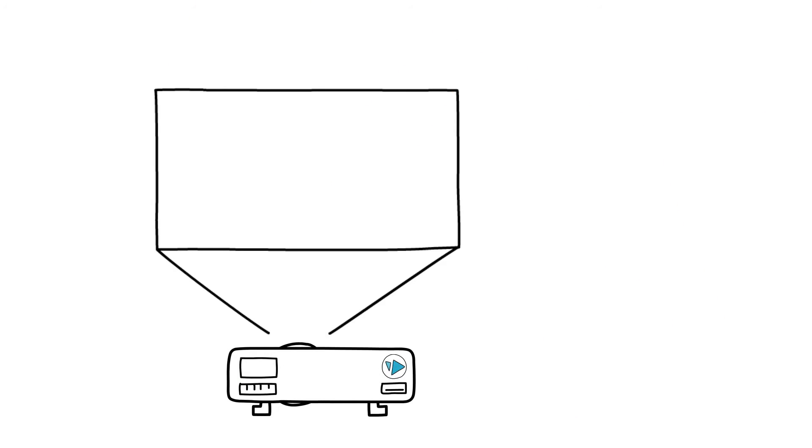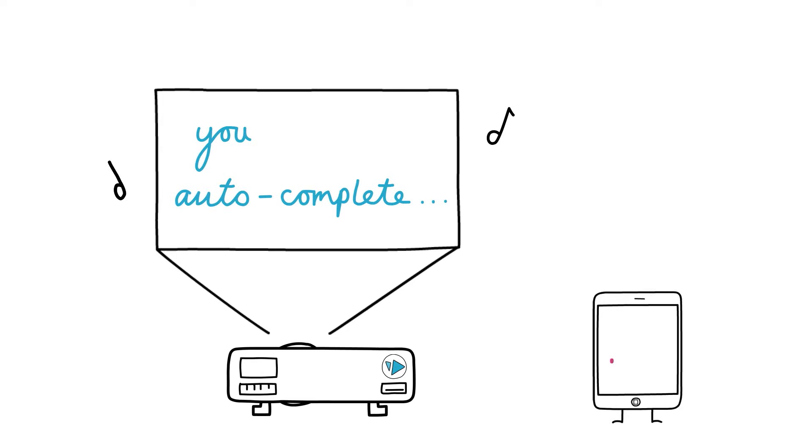All in all, VideoScribe is loaded with features to get you scribing within minutes and get you heard soon after.